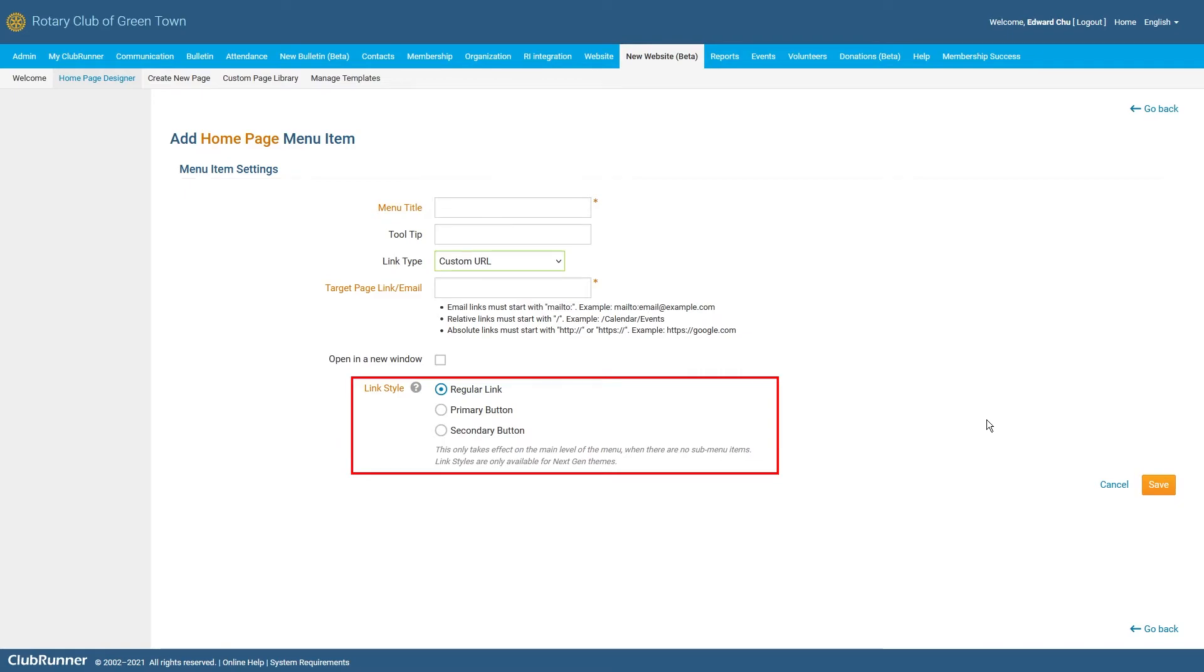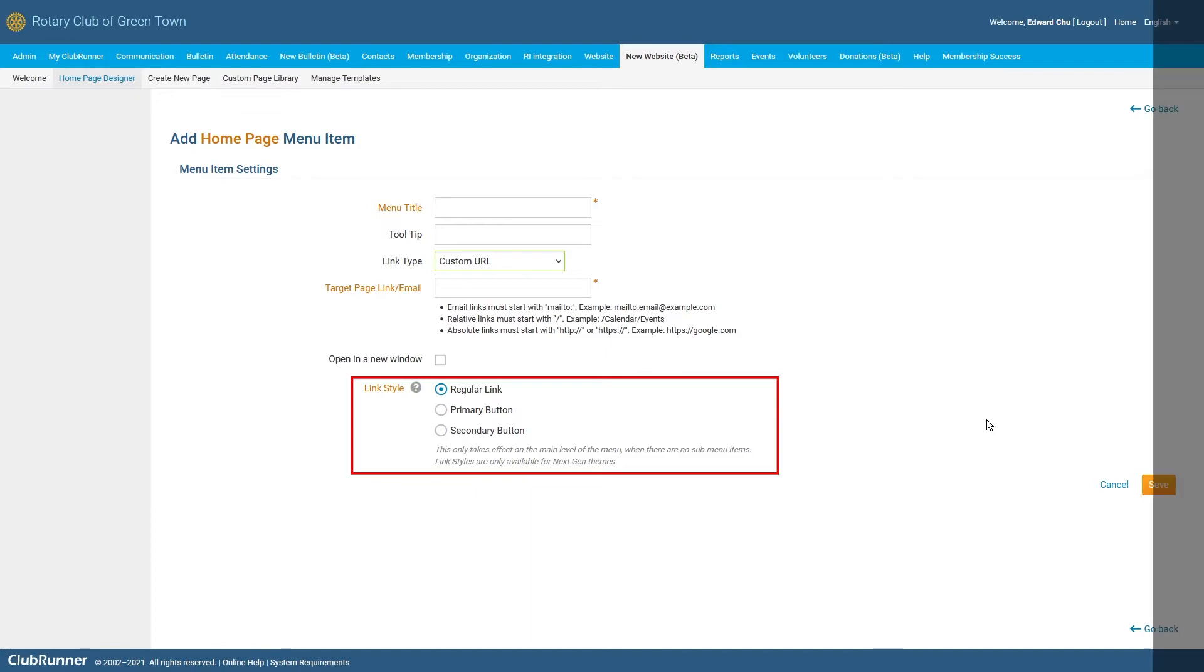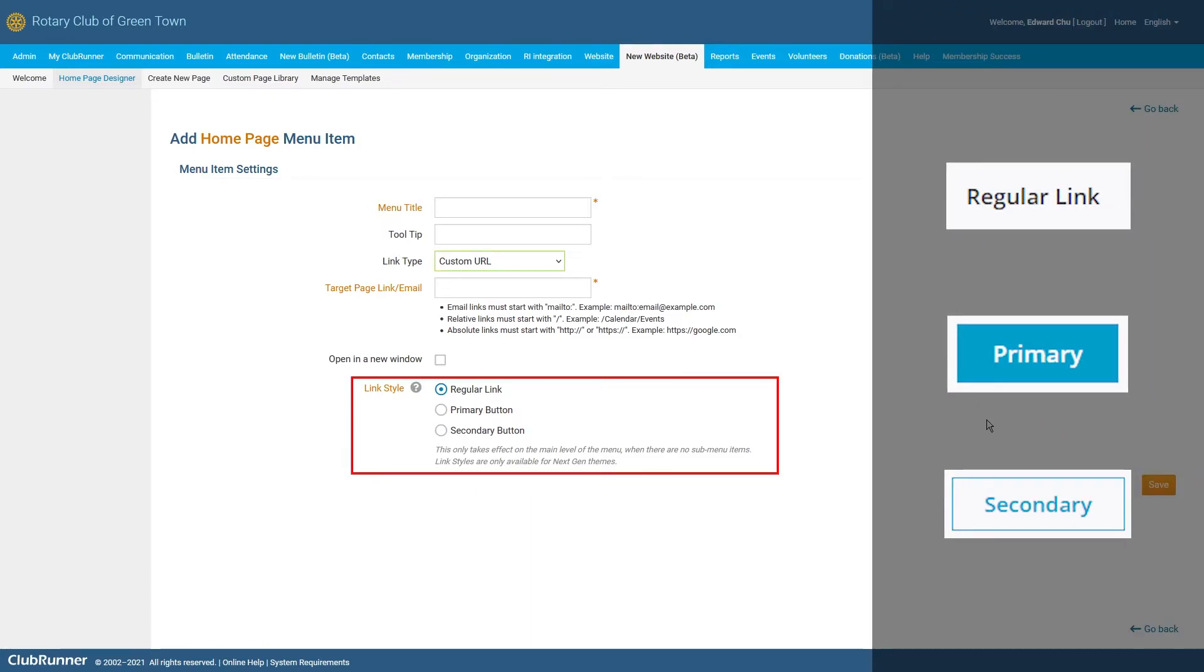Finally, we have the Link Style option. This will allow you to adjust how your navigation menu items will appear in your navigation menu. Please note, the Link Style is only supported with top-level menu items within Next Gen Themes. Here are some examples of how these options can appear. The colors may differ depending on your selected theme.